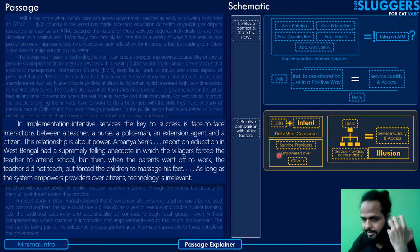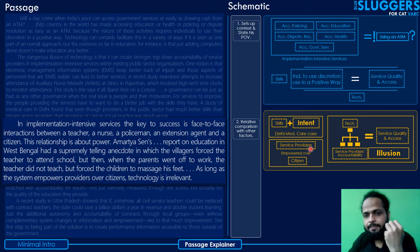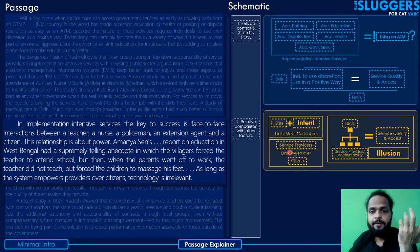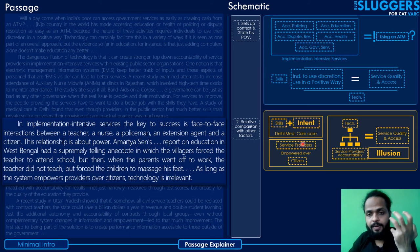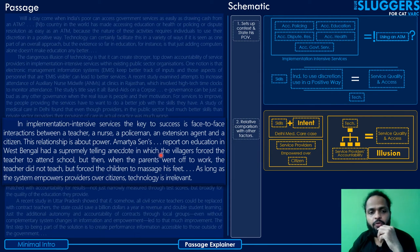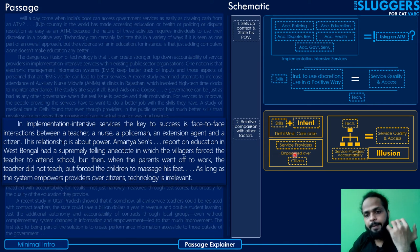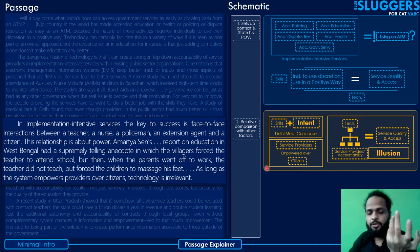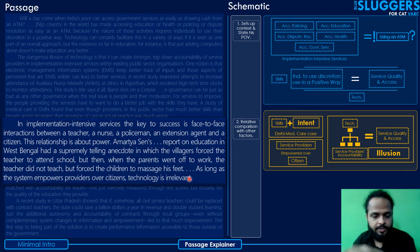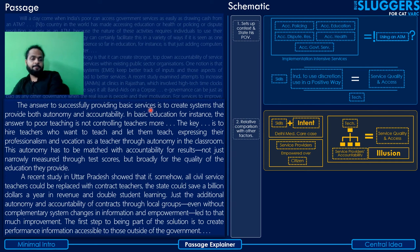When the system empowers providers over citizens, technology is irrelevant. As long as the system keeps empowering service providers over citizens, technology won't make a difference. What's needed is either empowering citizens more, or hiring service providers who actually have the intent and motivation to serve — not just forcing unmotivated providers and hoping technology compensates.